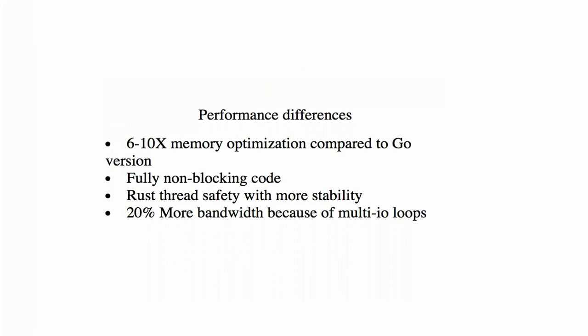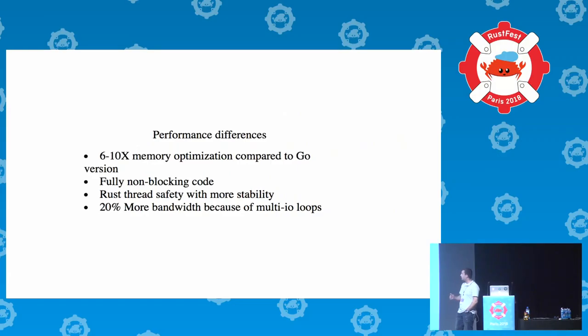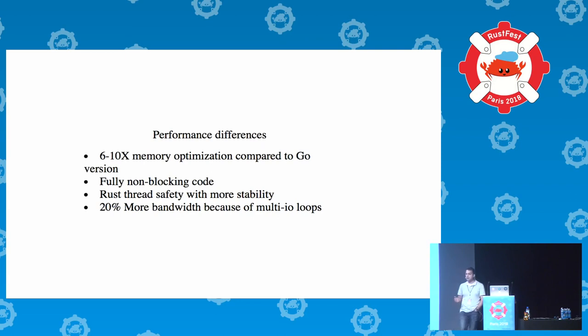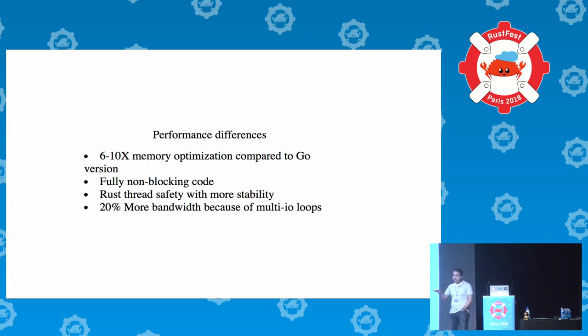That's the main benefits and optimizations. We have a customer which is operating a few petabytes of network data transfer, especially images per day, and they got six to ten times optimization in terms of memory after deploying this principle versus Go.